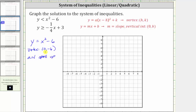So let's go ahead and plot the vertex zero comma negative six. We also know the axis of symmetry is the vertical line passing through the vertex, which is the y-axis, or the line x equals zero. This will be helpful when making our graph.